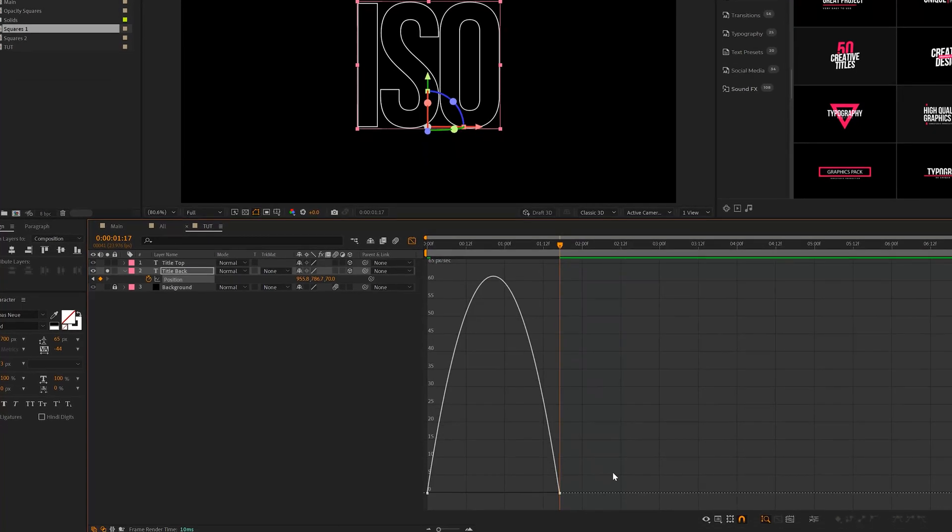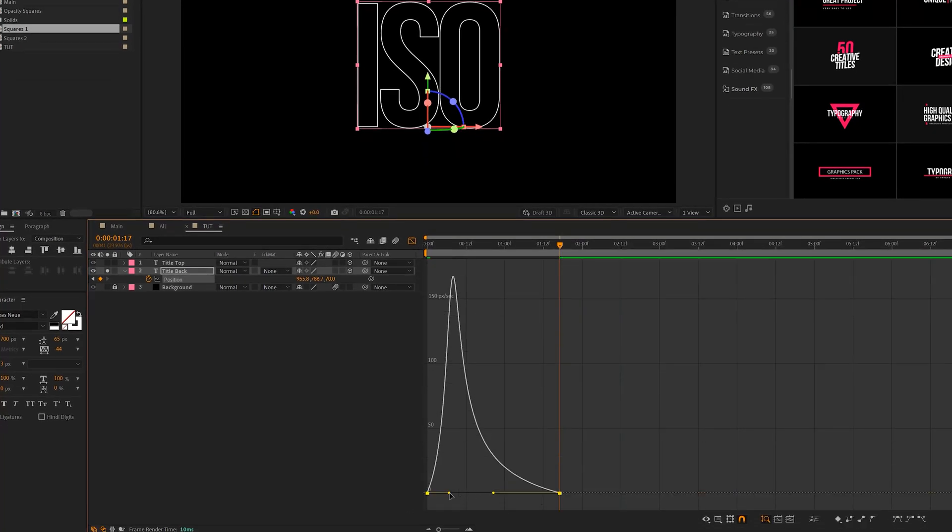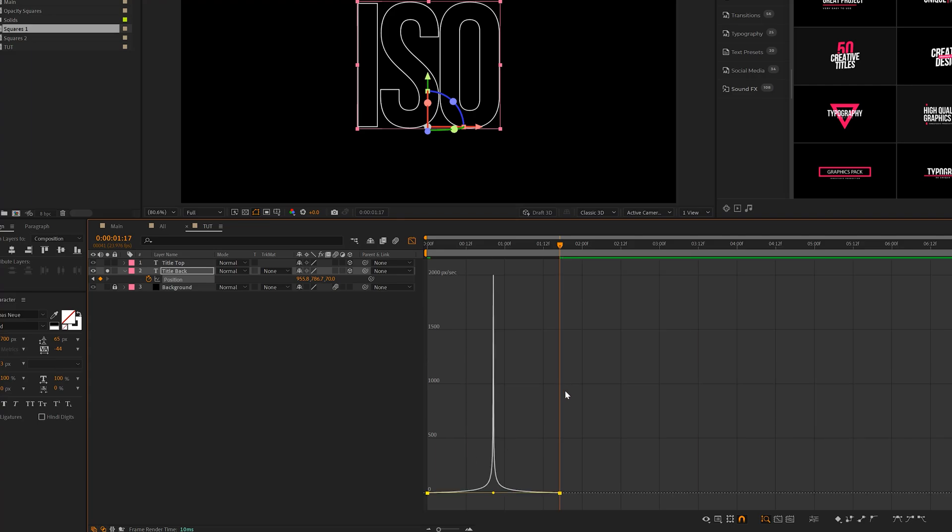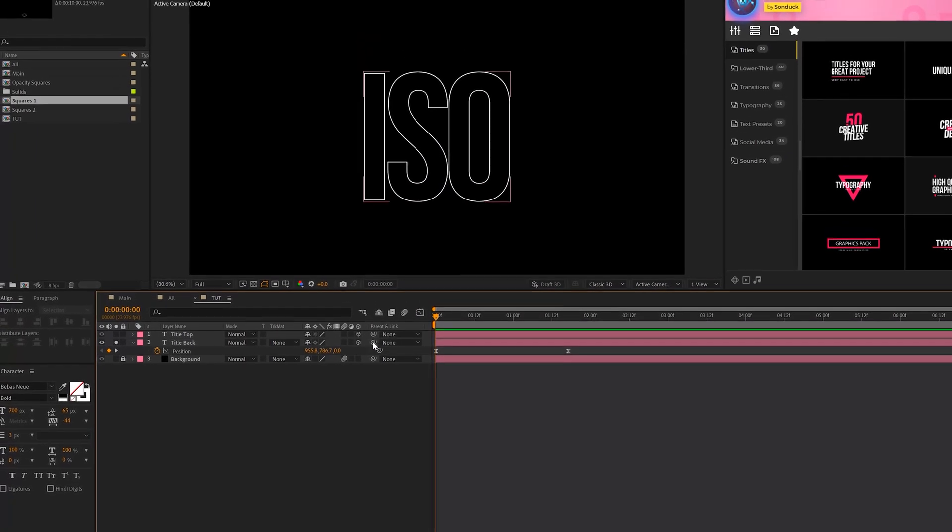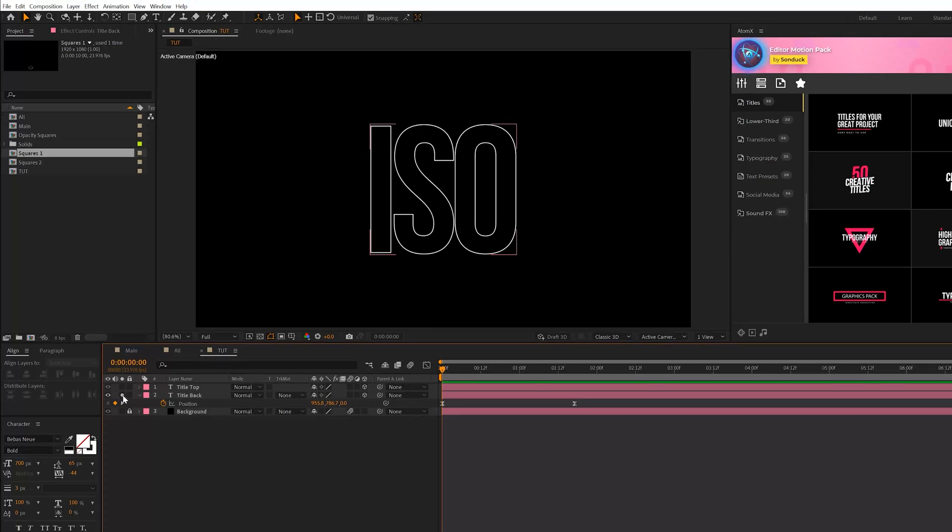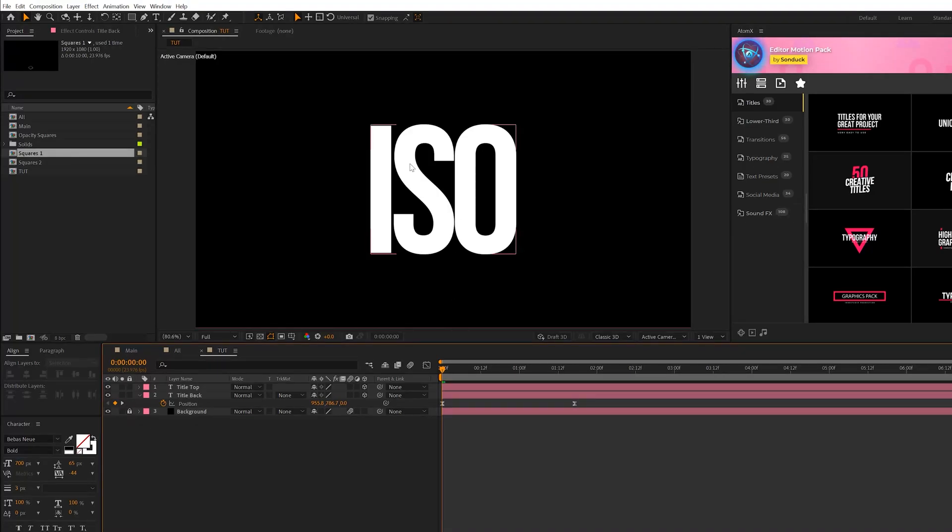Then we'll go to the Graph Editor, and we'll select both our keyframes here, and we'll bring the handles in all the way to the center. Just assume that all the animation we'll be doing in this tutorial will be exactly like this. So then what we want to do is make sure that we install this layer, and then we have our original text there.